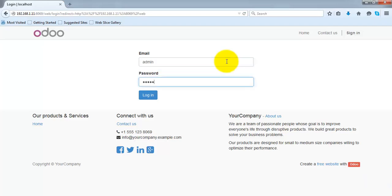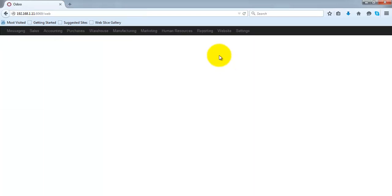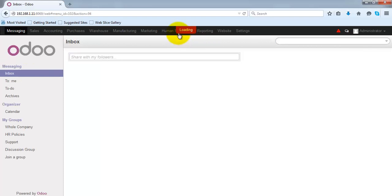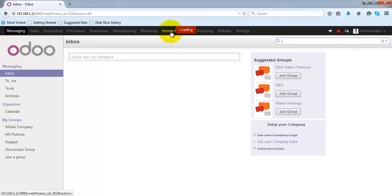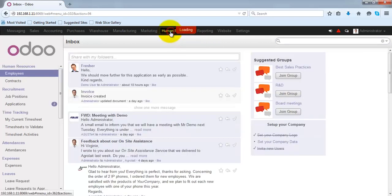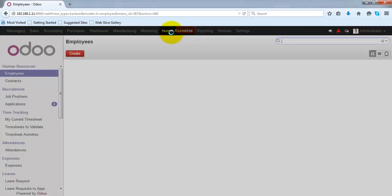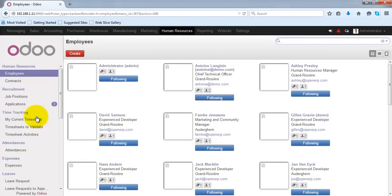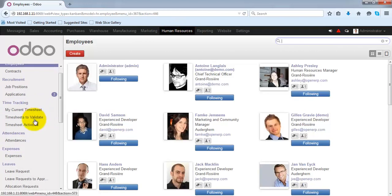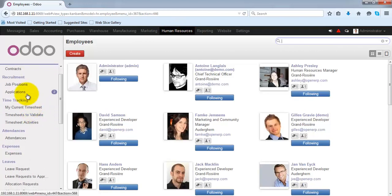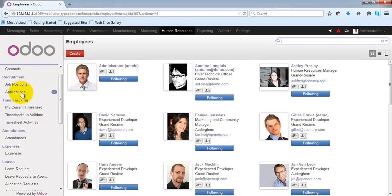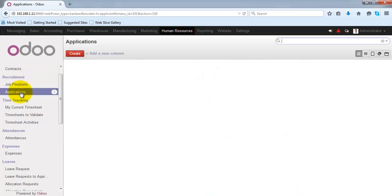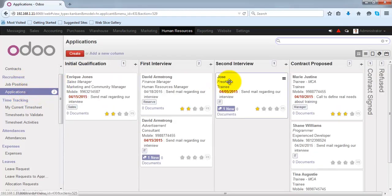First of all, we will login to the Odoo instance. Under the human resources menu, there is a recruitment menu. Under that we have the applications menu.